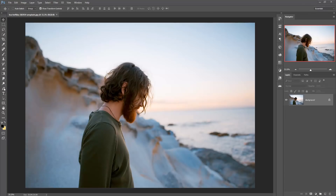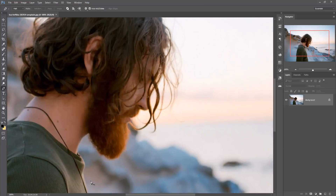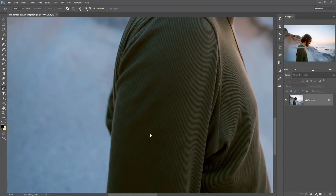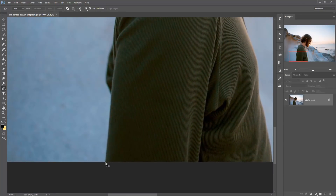First of all we take the pen tool for selection, then select the pen tool and select the image. You can zoom your image by pressing Ctrl Plus, then select the image. Take your time for the selection. I make this clip a little bit faster.